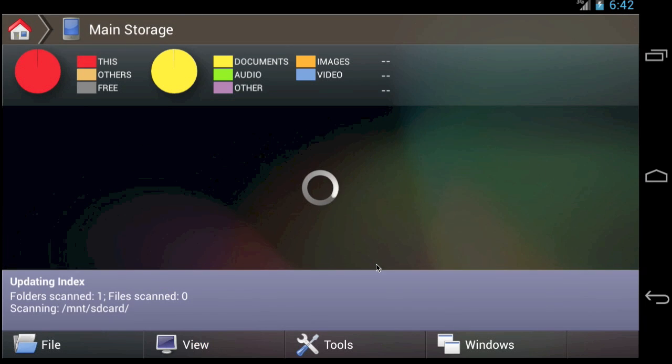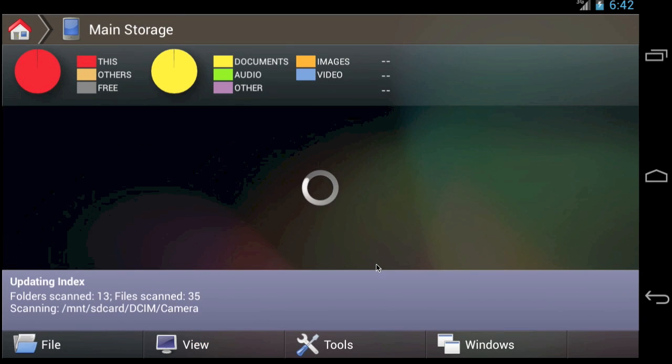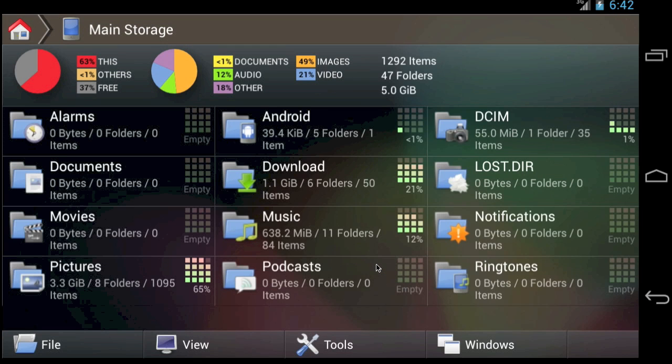At this point, FX will analyze the amount of space consumed by each file and folder on the device. This may take a moment.